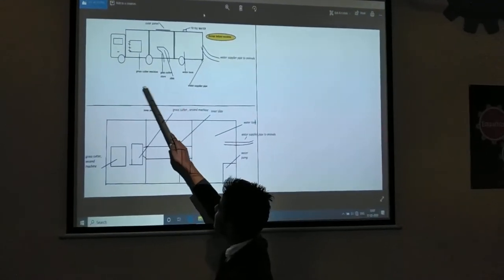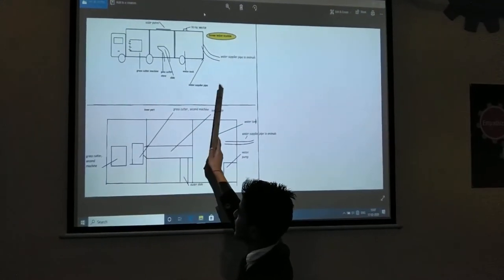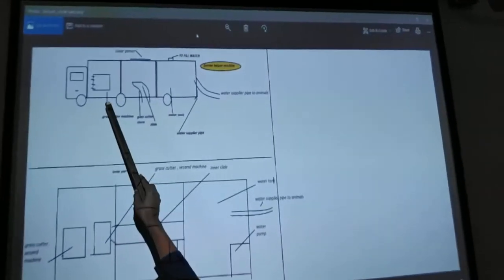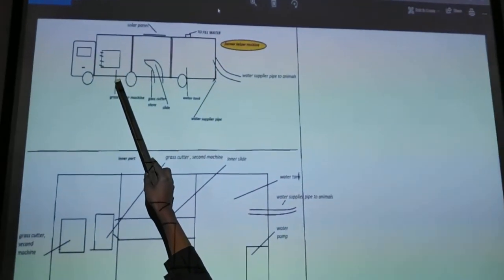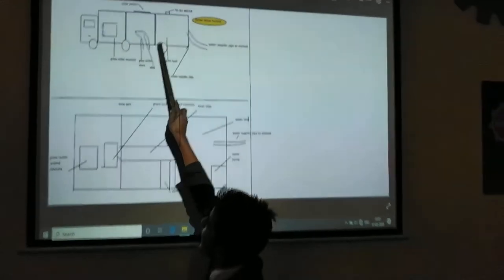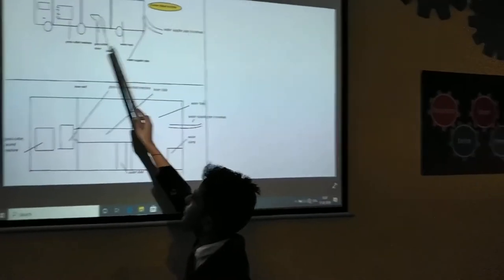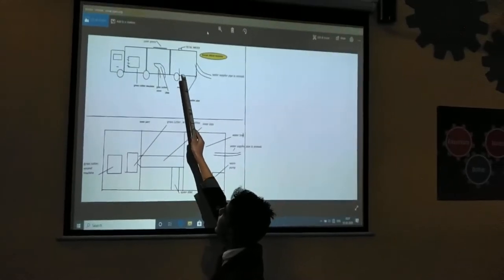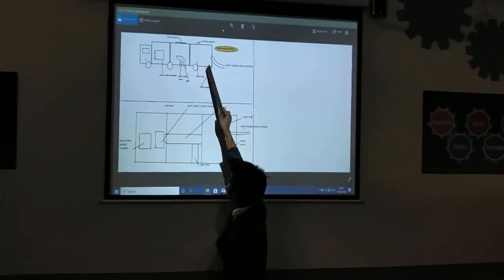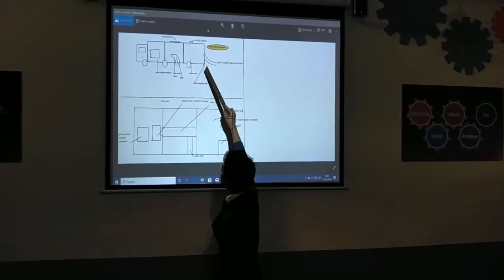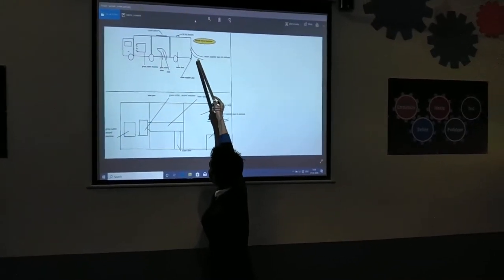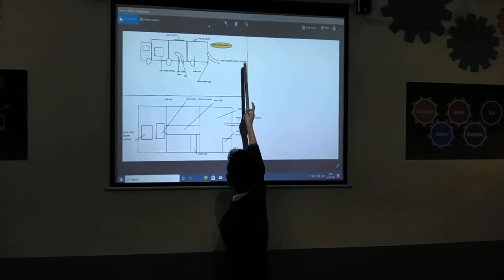So friends, this is our sketch of the truck. This is the first container. This is the grass cutter machine from the ground. This is the second container. This is the slide which passes food to the animals. And this is the third container — this is the container which contains water. This is the pipe which supplies water to the field, and this pipe supplies water to the animals.